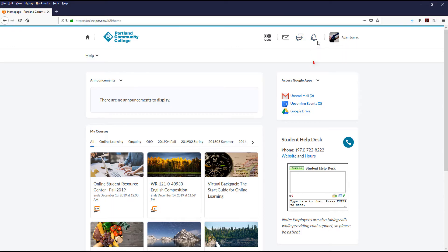To the right of the Subscription Alerts is the Update Alerts, shown as a bell icon. You will see a dot show up here whenever there is an update within one of your courses. An update can include a new announcement from the college or your instructor, a grade that has been posted or updated for one of your assignments or quizzes, a quiz that is a couple days away from becoming unavailable, and more.